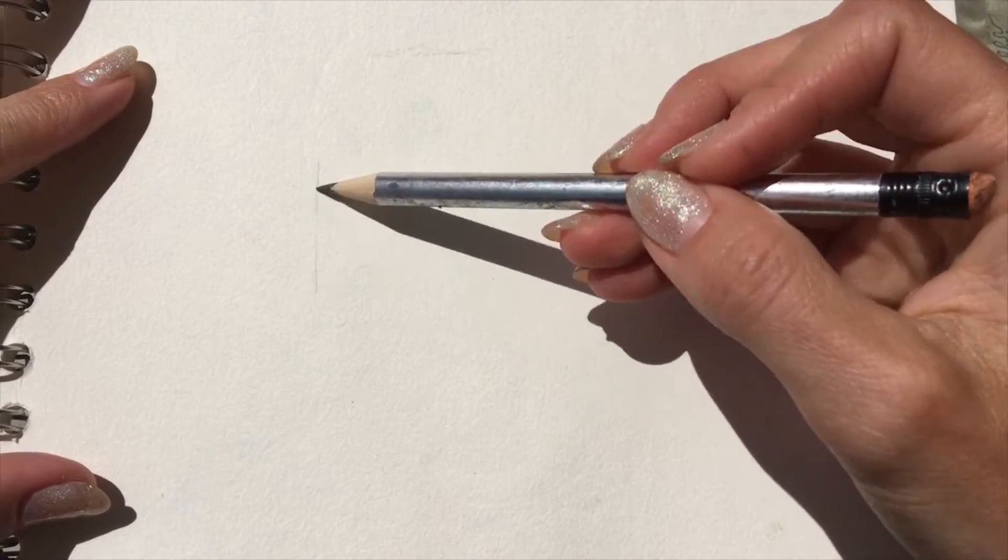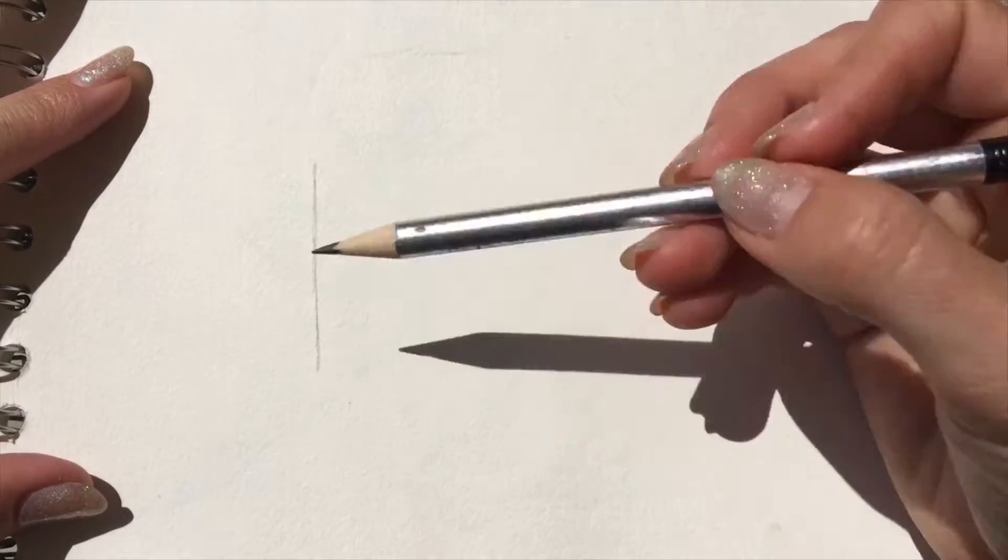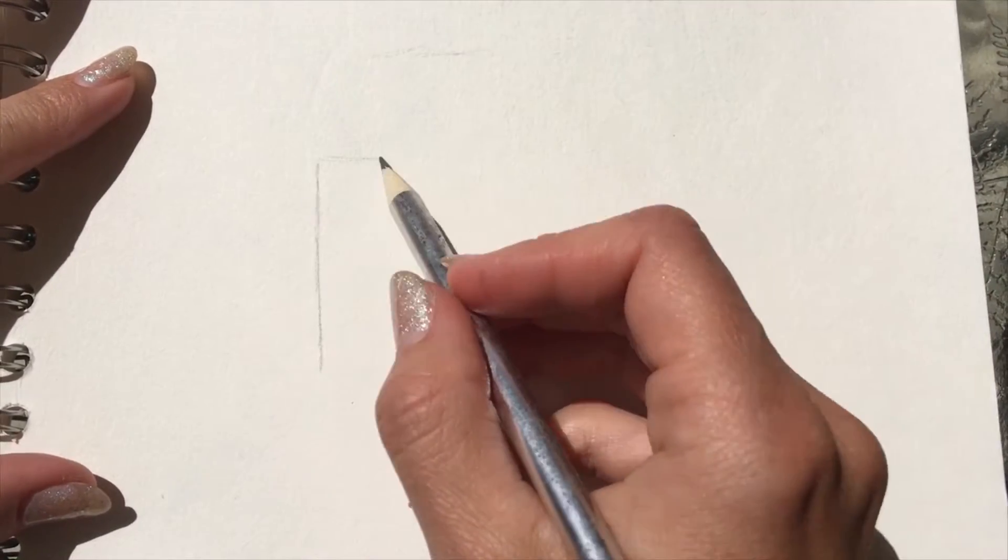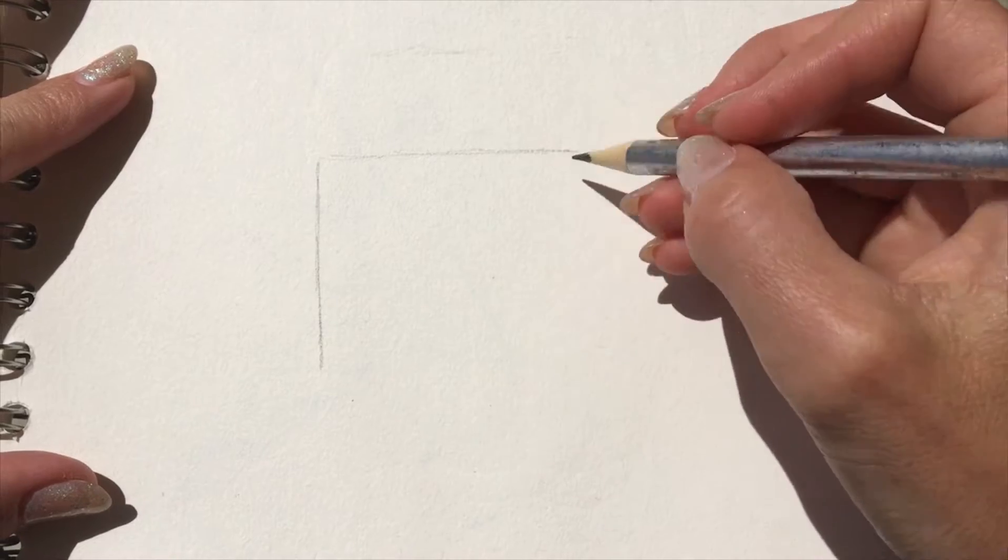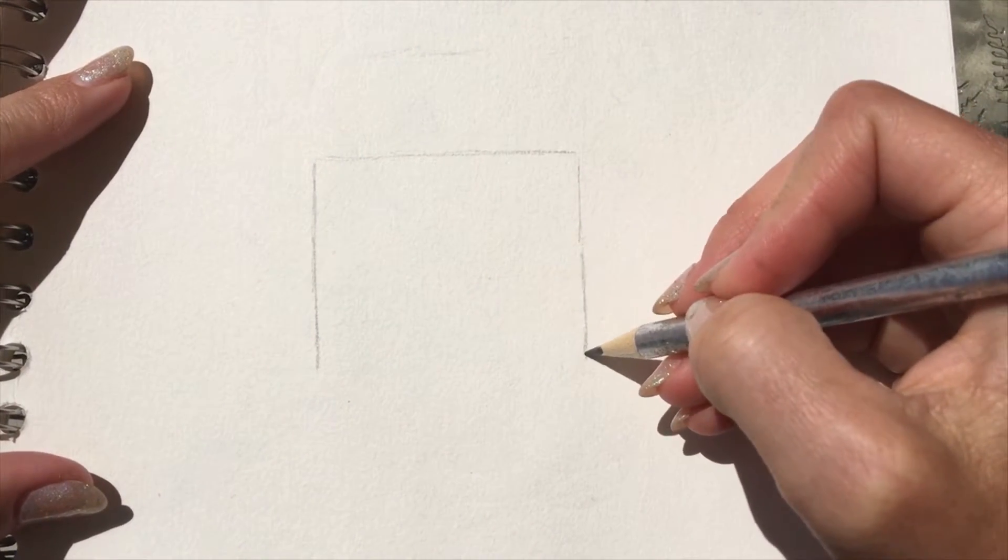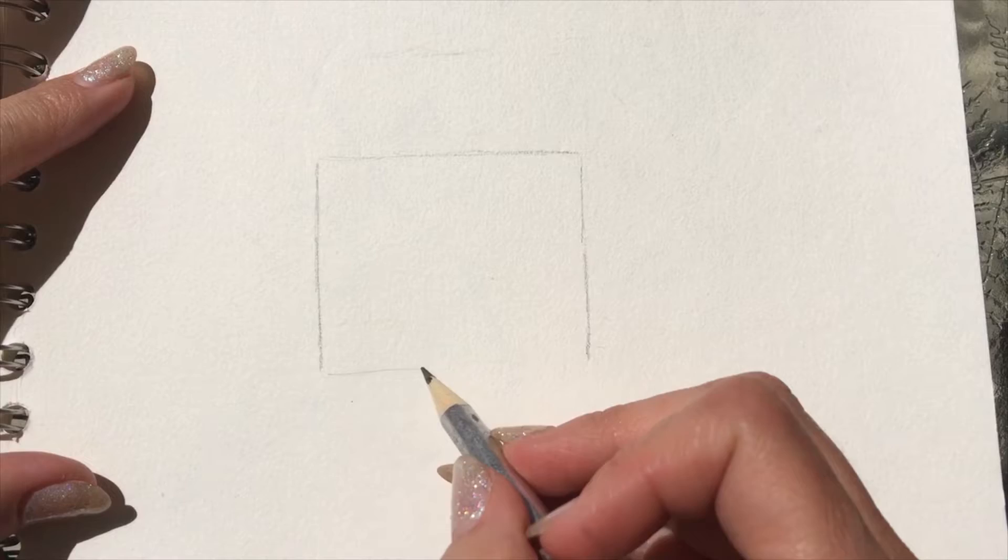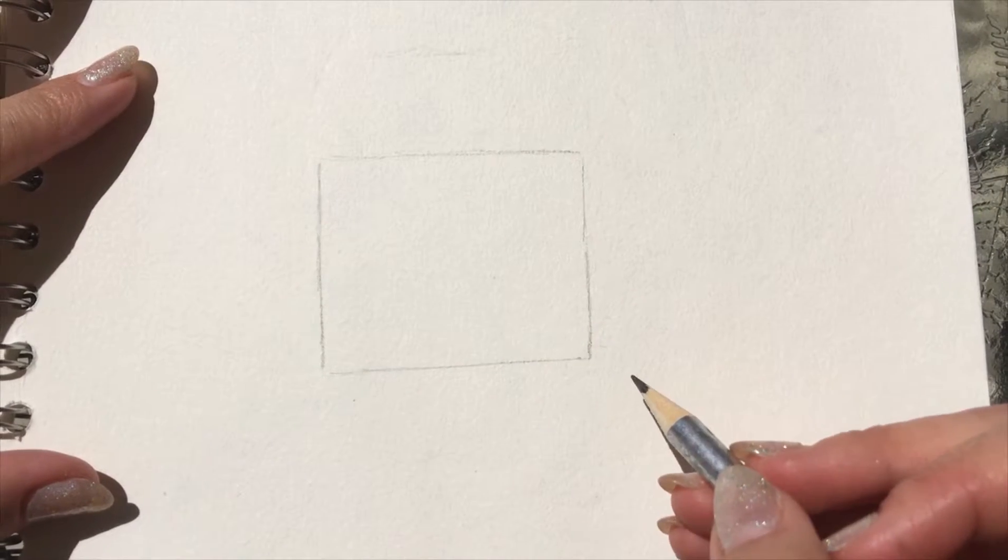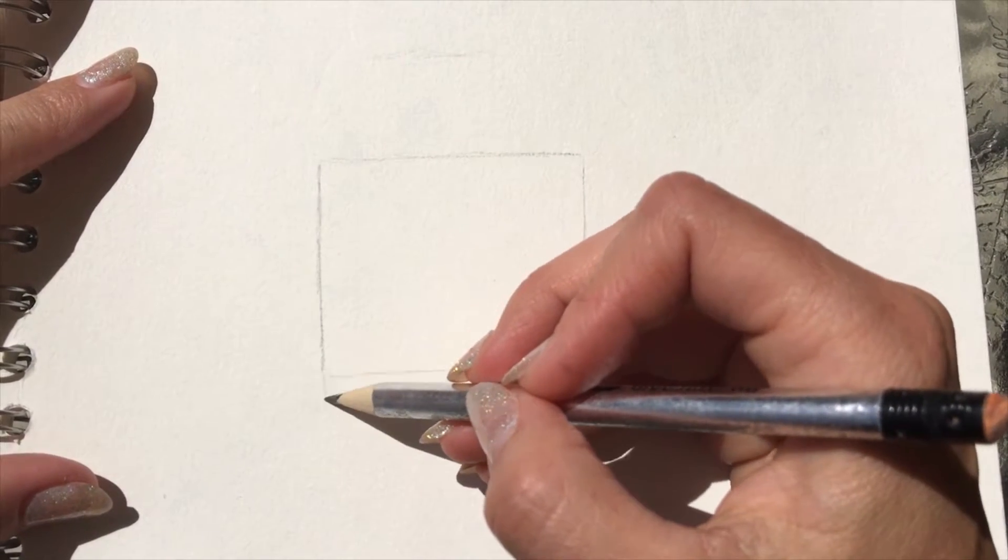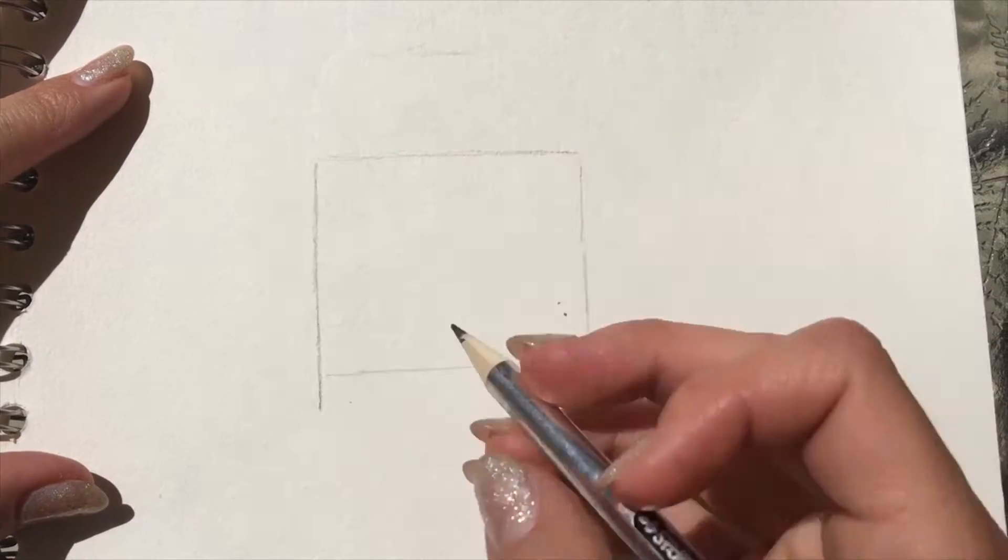So first what you want to do is start by drawing a square, and the way that I did this was kind of not the easiest way because I drew the square a little bit more wide than tall, and then I added a little bit.